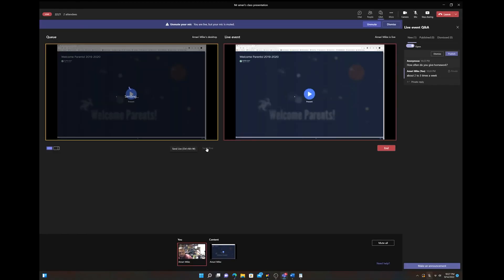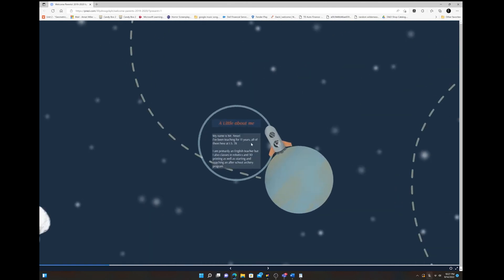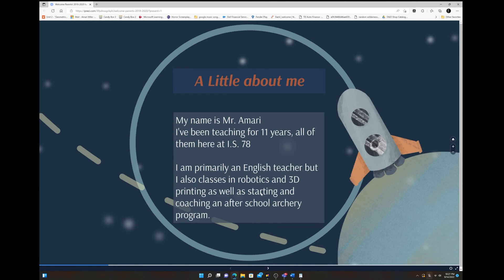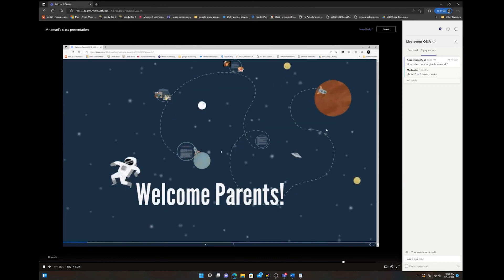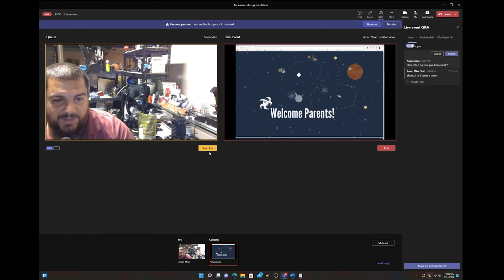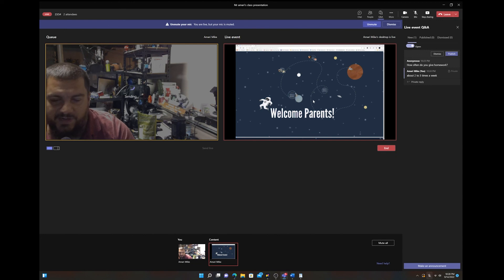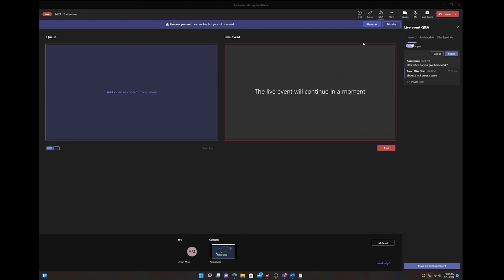When you send the presentation live, it goes over to the parents — they see the presentation. You can pull up your sharing presentation full screen, knowing it's being presented because of the red box around it. In the attendee view you'll see the presentation running — that's what parents see. If you want to go back to showing yourself speaking, click back to your camera and send it live again. If you mute your mic and turn off your camera, parents will see a message that the live event will continue in a moment.